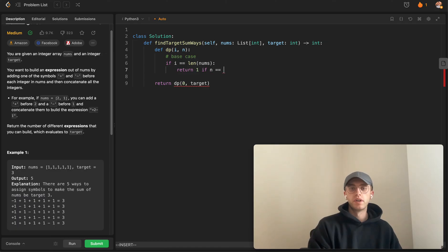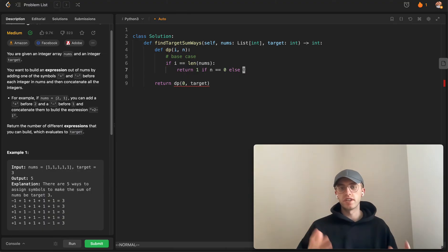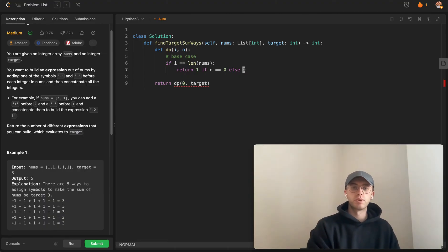Why don't we return one to represent this is one possible combination, as long as our current number is equal to zero. Otherwise, let's return zero because this isn't a possible combination.